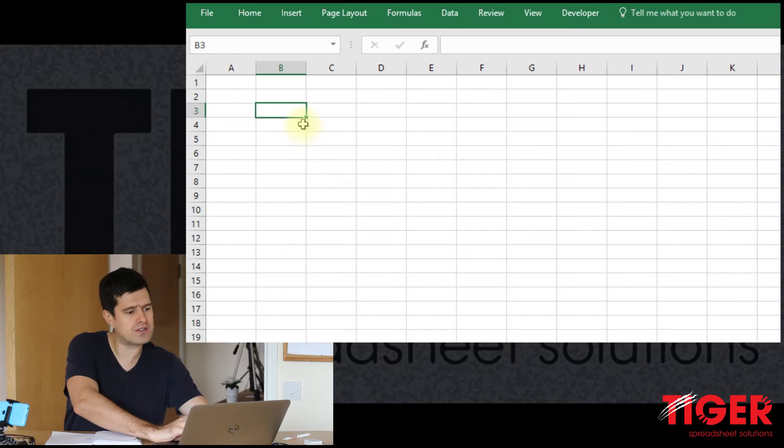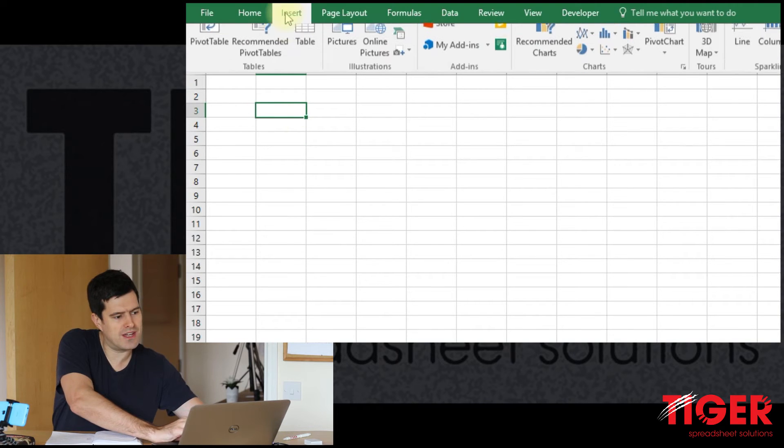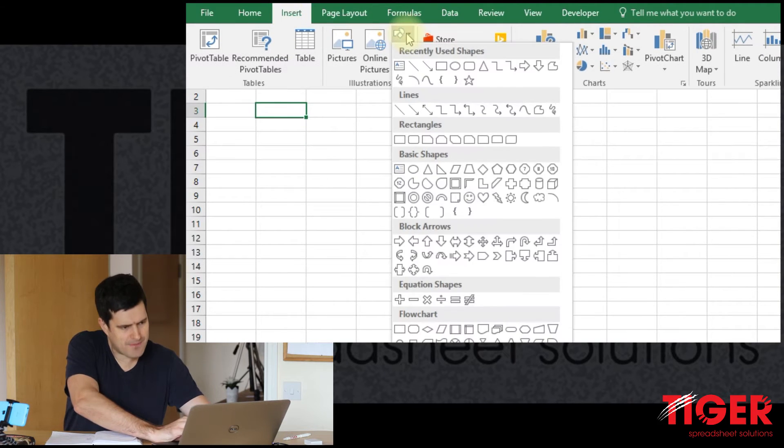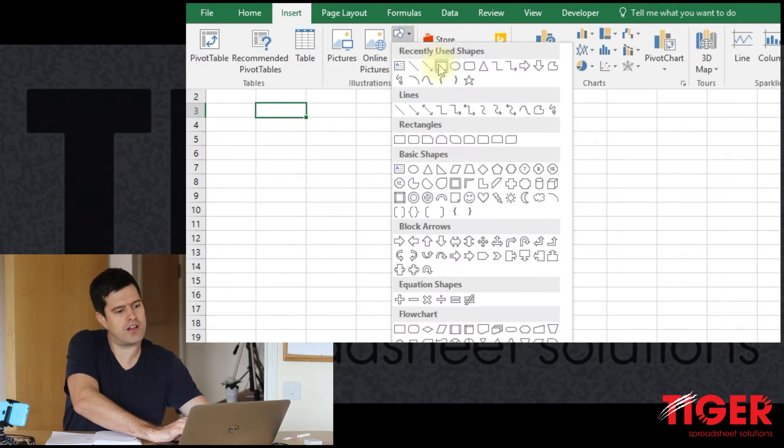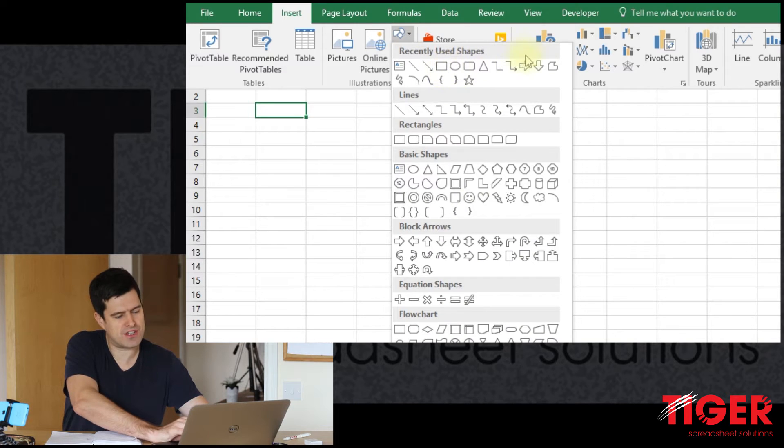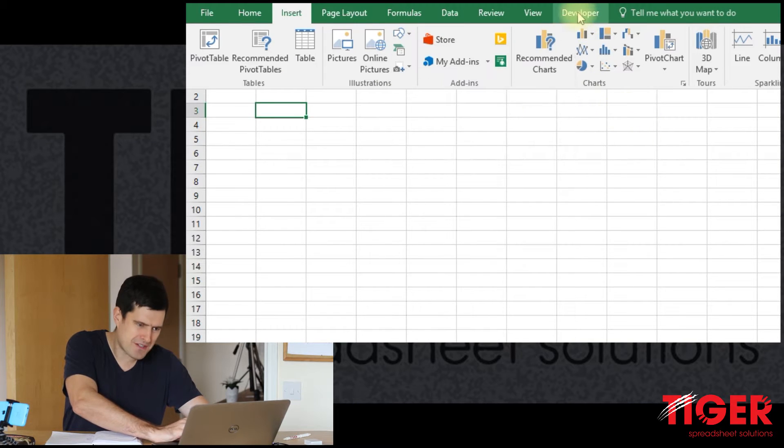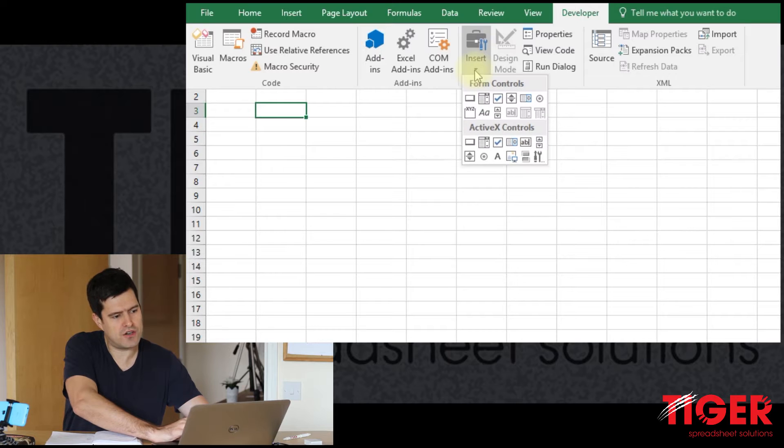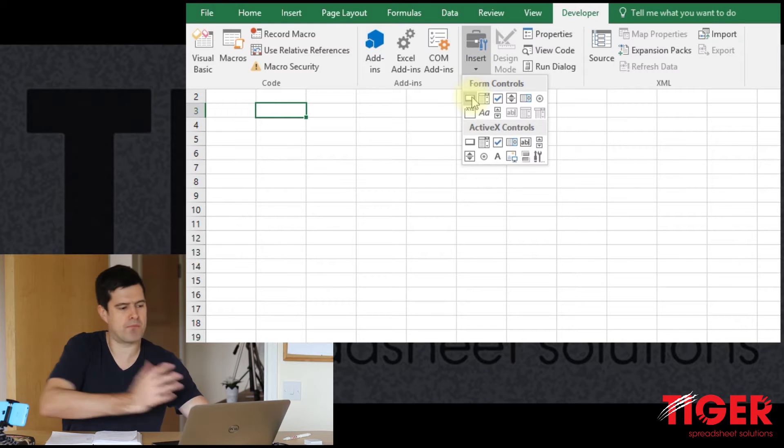And let's look at the first step, which is just to create a button. Now we could, of course, do this using shapes. And I do see a lot of shapes in spreadsheets these days. But for me, buttons are better for this task.